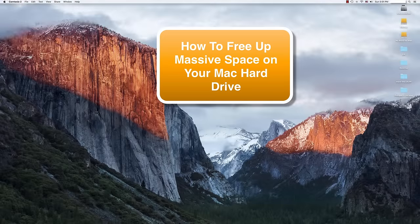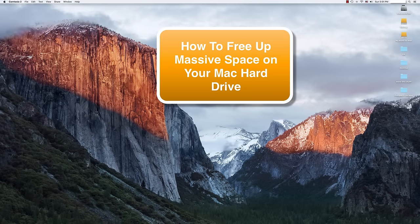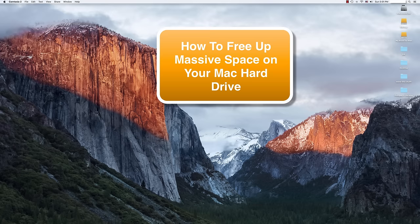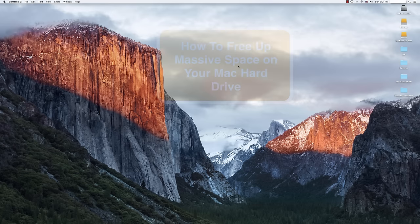Hi guys. Today we're talking about one of the simplest and easiest ways to free up large amounts of storage space on your hard drive.